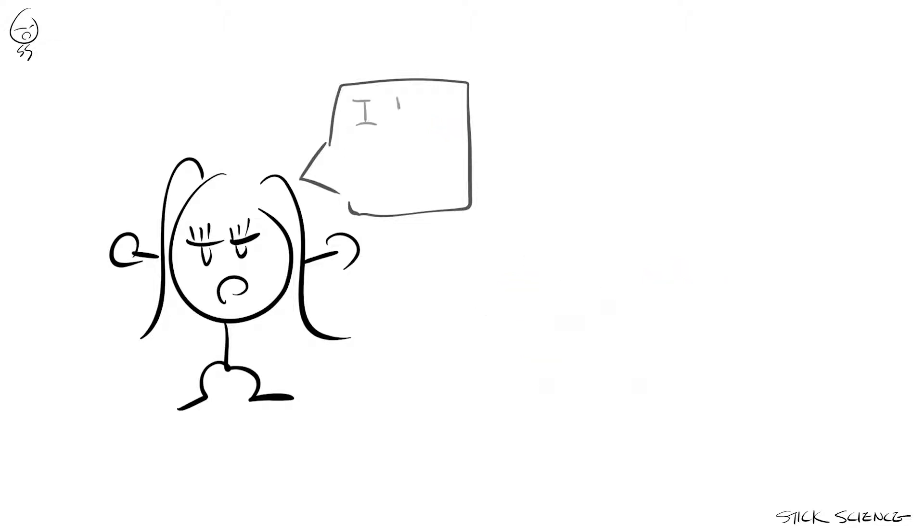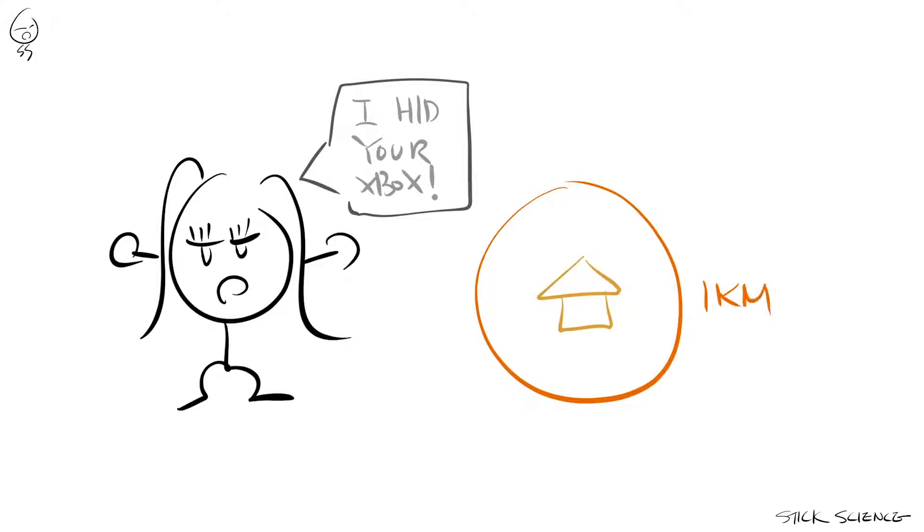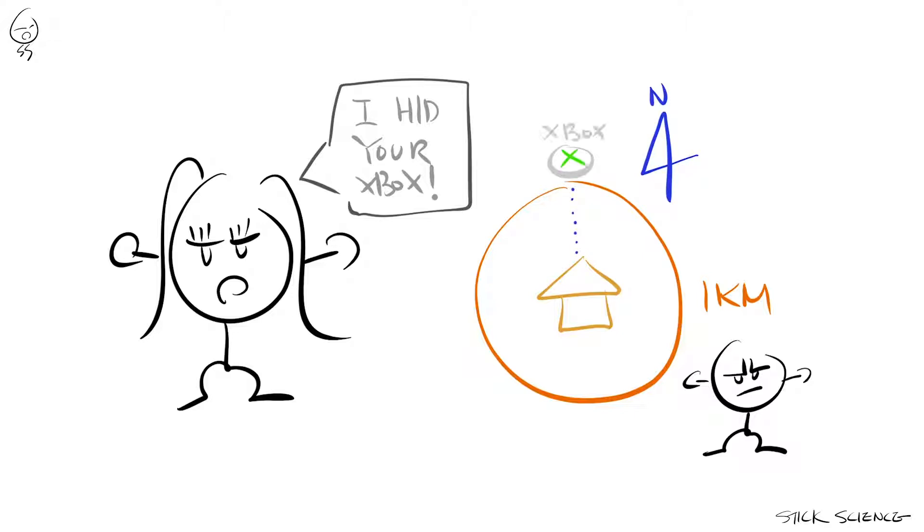What if Miss Stick told you she hid your Xbox one kilometer from the house? What then? Well, unless you're willing to search every spot one kilometer in all directions, which I'm sure you're willing to do, you're going to need more information. Specifically, the direction. One kilometer north from the house, for example.